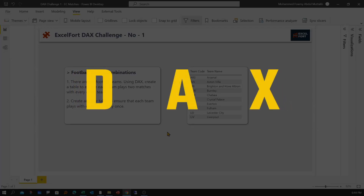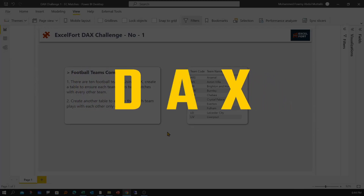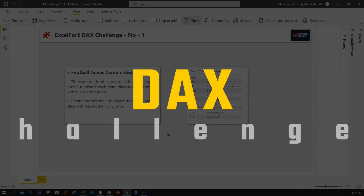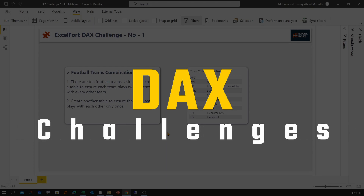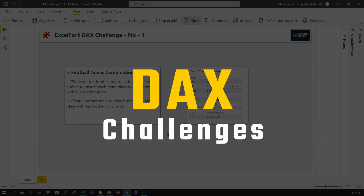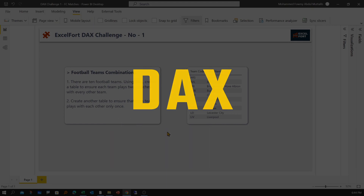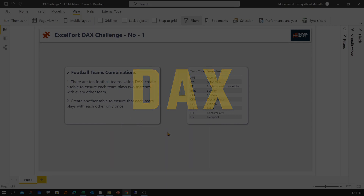Hello everyone, I'll be starting a new video series called DAX Challenges. Every video will present a challenge that needs to be solved using DAX. First I'll discuss the details of the challenge, then I'll demonstrate how to solve it.